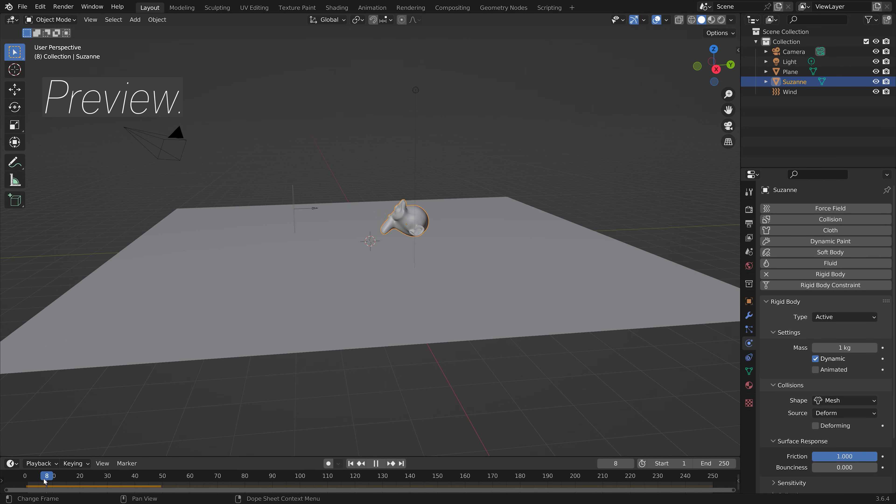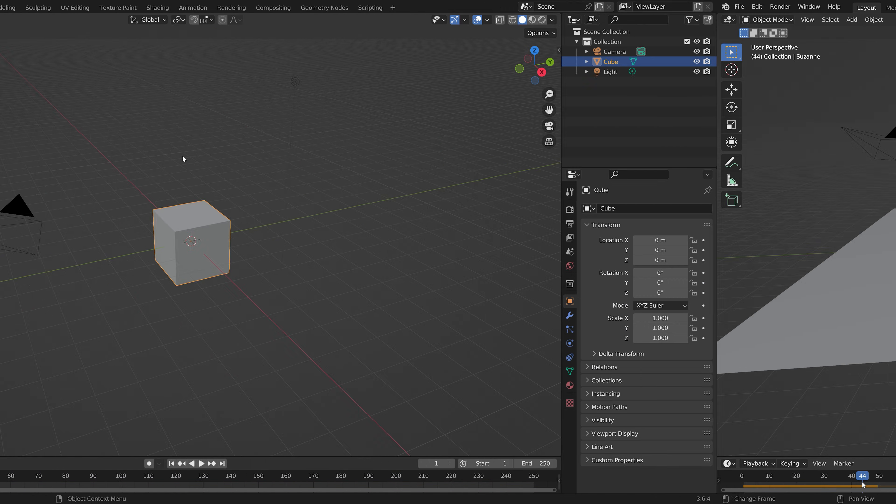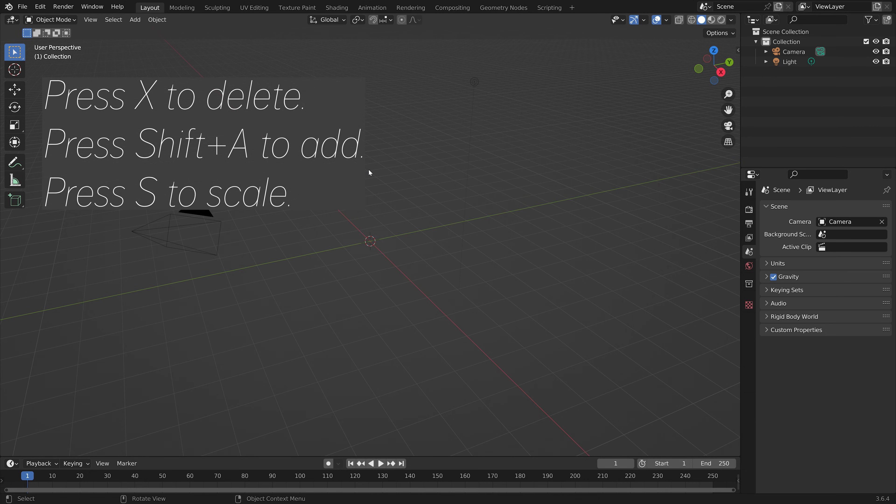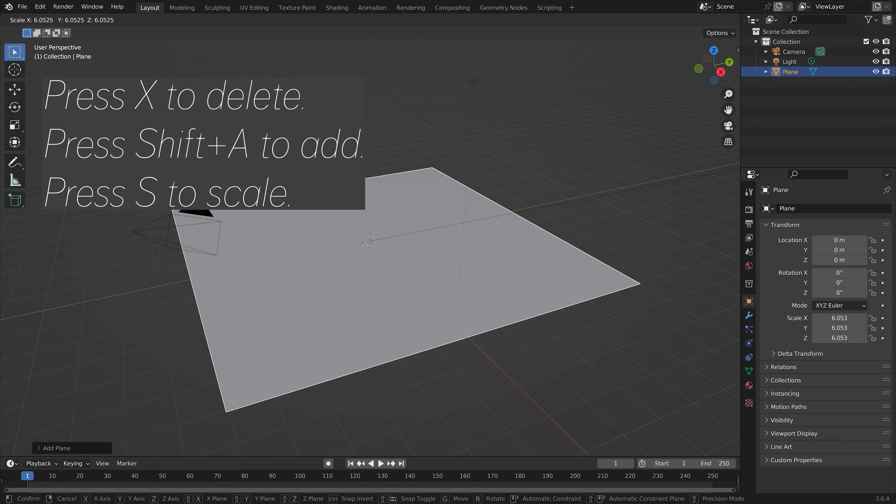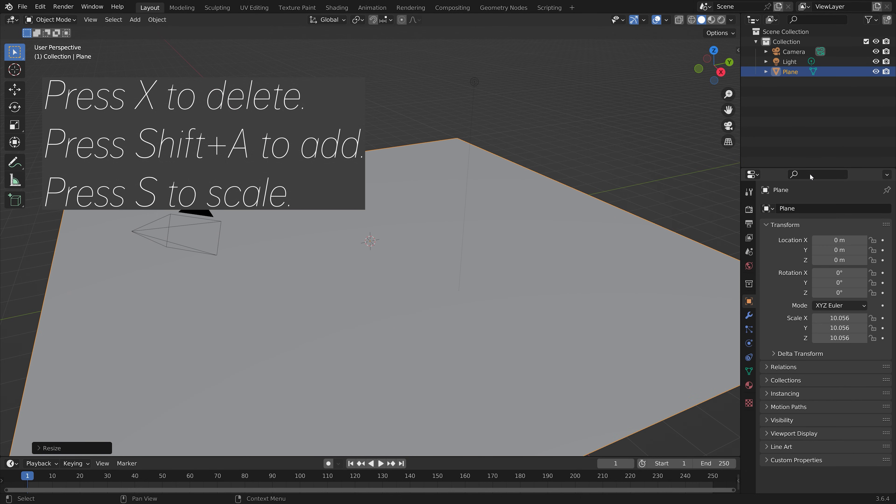In this video, I will show you how to add wind physics to objects in Blender. So press X to delete the default cube, and then let's add a plane. Press S to scale.